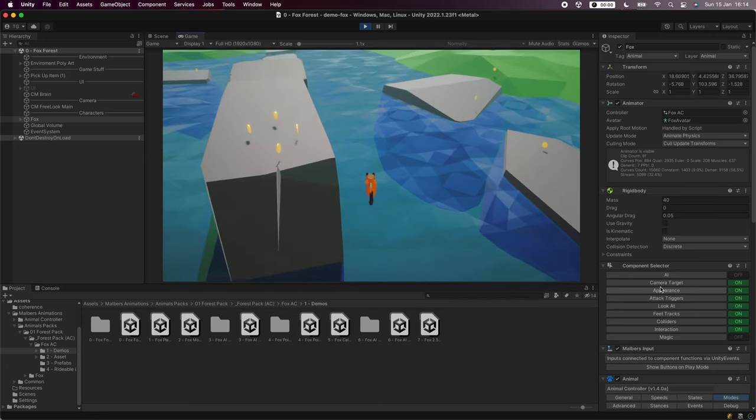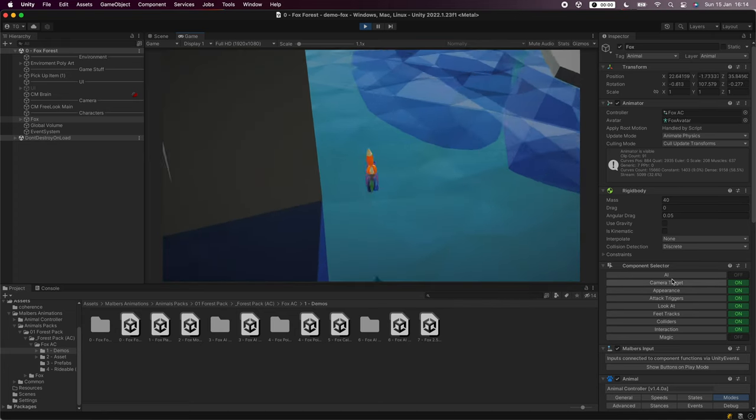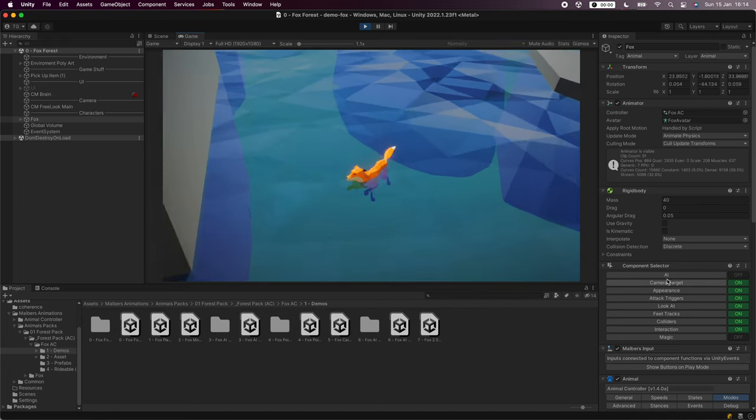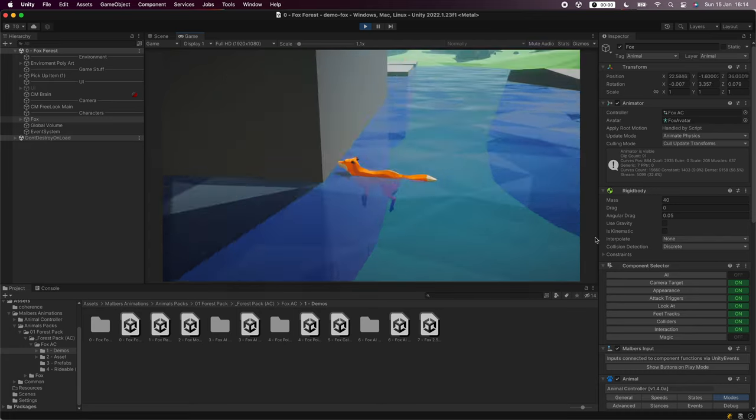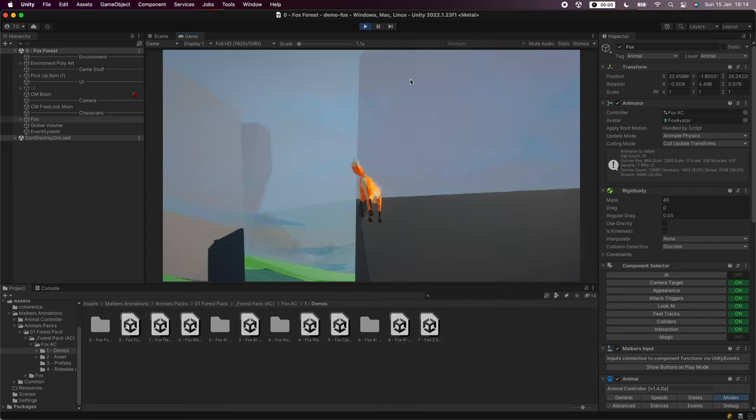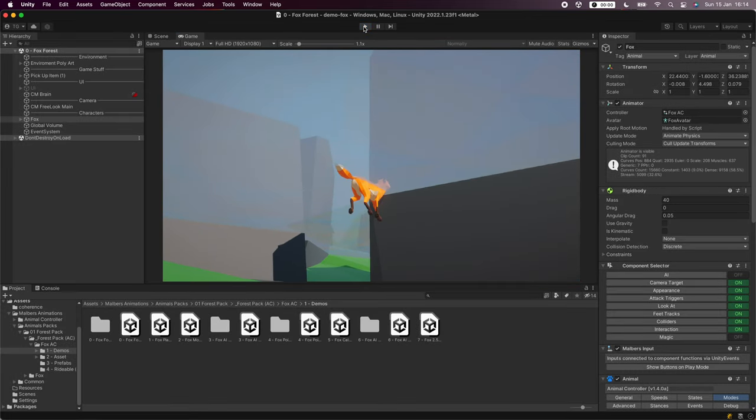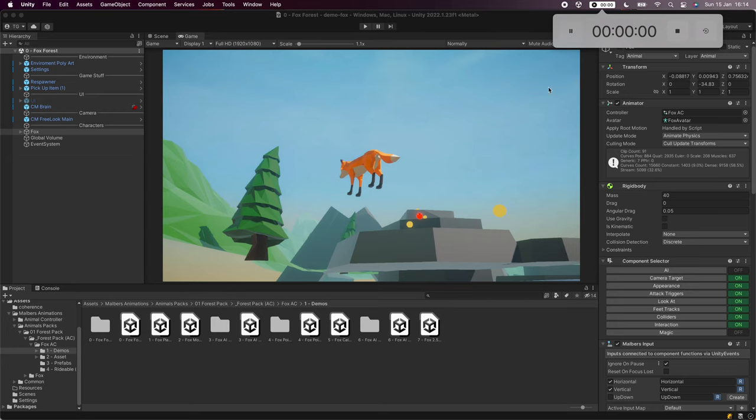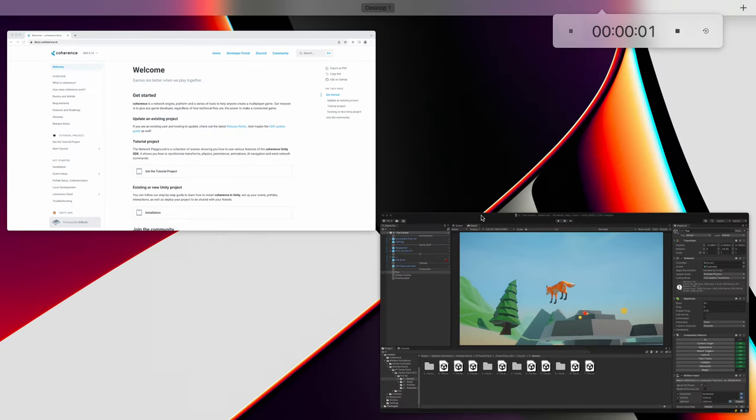To test this we wanted to see how quickly we could add multiplayer to a popular package in the Unity Asset Store. You'll find the link in the description below. So let's get this started. Let me turn on the timer.